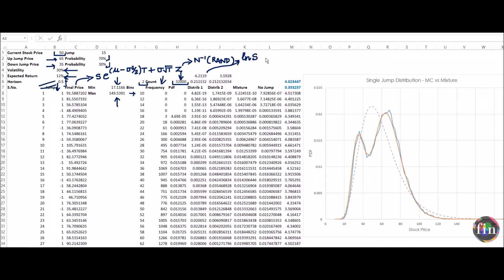The mean of ln(ST) is: ln(starting price) plus (mu minus sigma-squared over 2) times t, and the standard deviation is sigma times root-t. The two distributions differ only in the starting price: the left distribution starts with ln(35) for a down jump, and the right distribution starts with ln(65) for an up jump. We mix them with probability weights — distribution 1 times 30% plus distribution 2 times 70% — giving the mixture PDF.